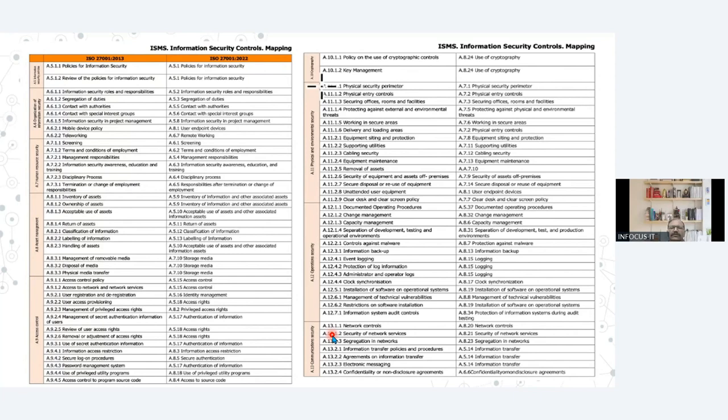Now, all those who are already certified, or whose organization is already certified for 27001:2013 — since we know that the controls have been shuffled from one domain to another and the domains are also shuffled — but almost all the controls remain as they are. Some of them have been merged with two others and some new controls have been added. This is a mapping from 2013 to 2022.